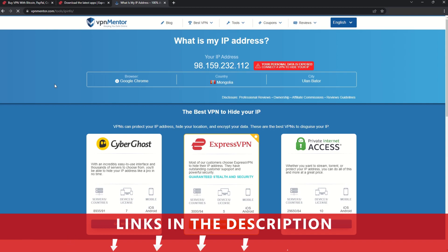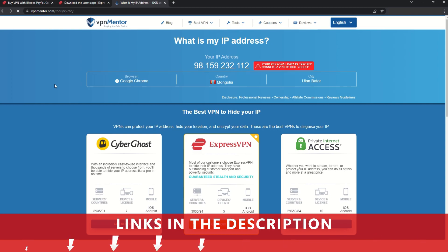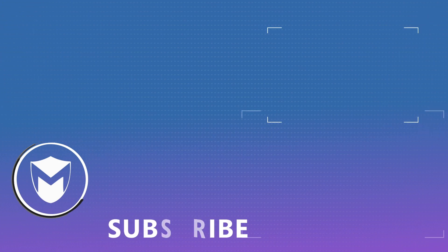If you want to learn more, check the description for some useful links and some more information on what a VPN can do for you. If you found this video helpful, don't forget to give it a thumbs up and follow our channel for more great content!